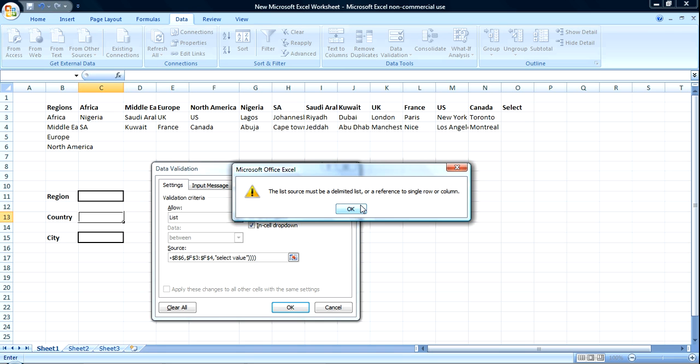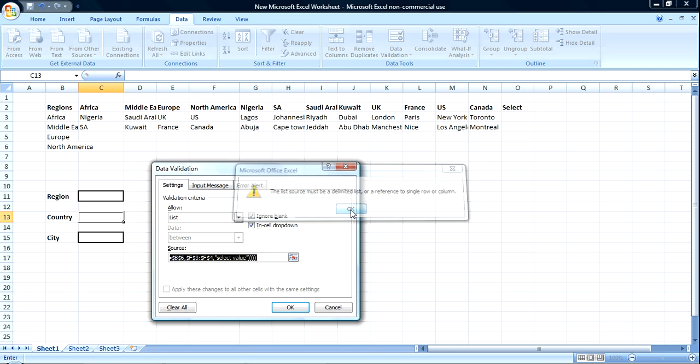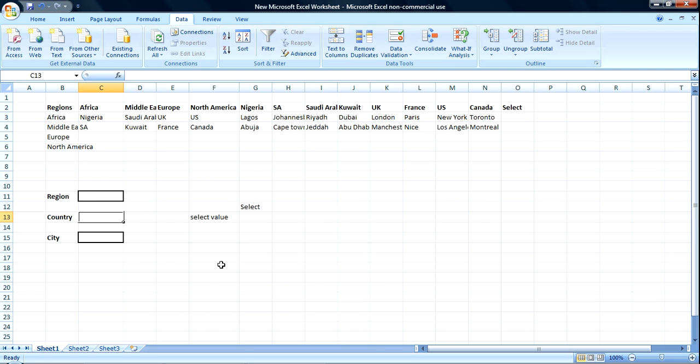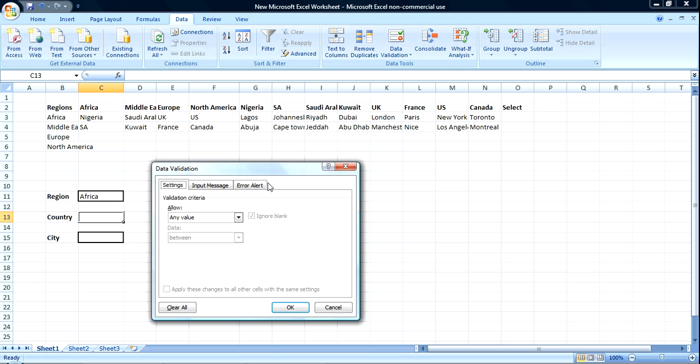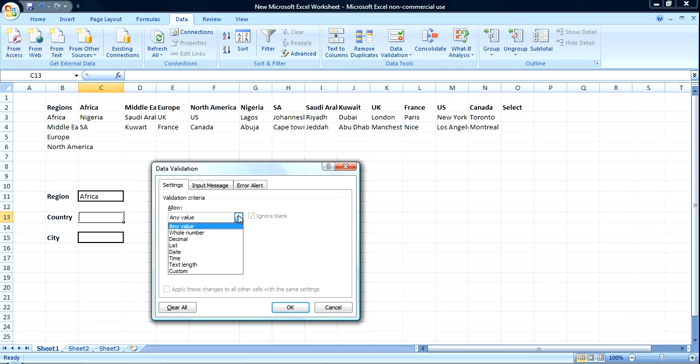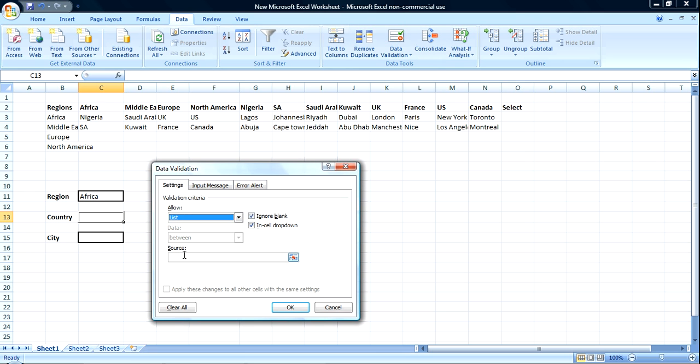Alright, okay, don't worry about this, this is occurring because we didn't select value in region, so I'm going to come out of this, go to region, select this one, go in here again, list, source.